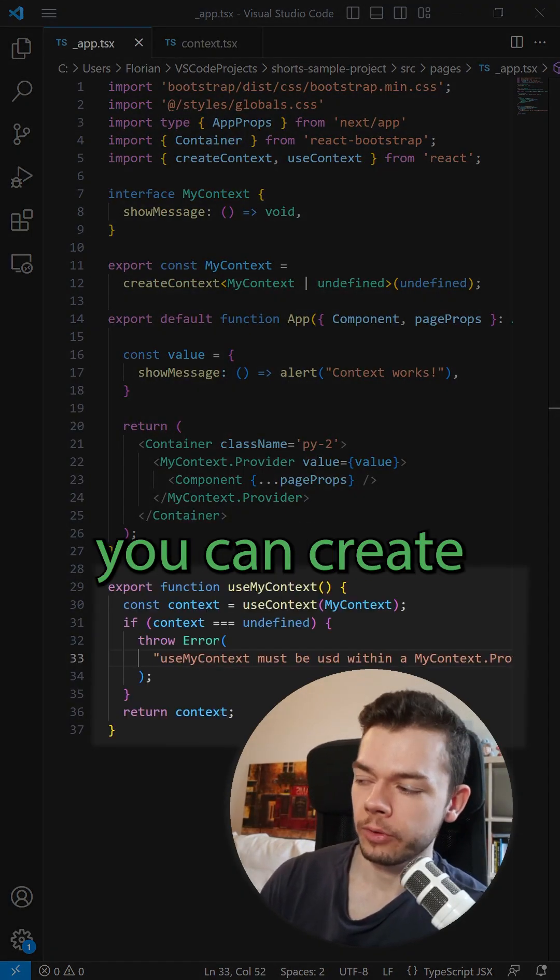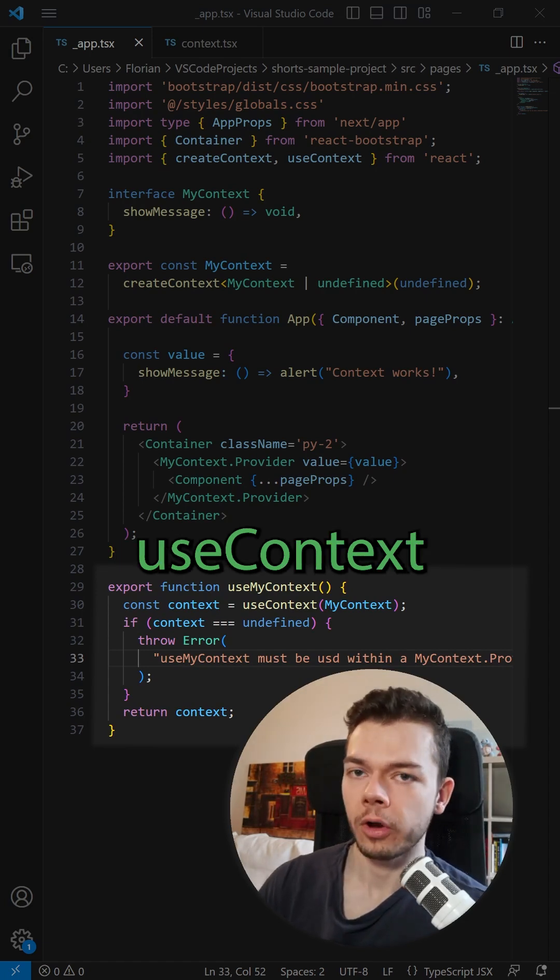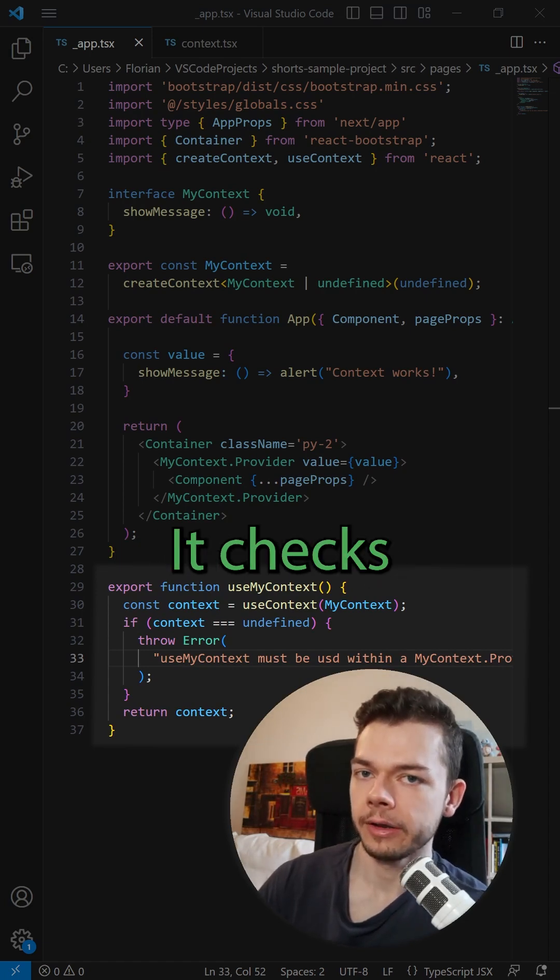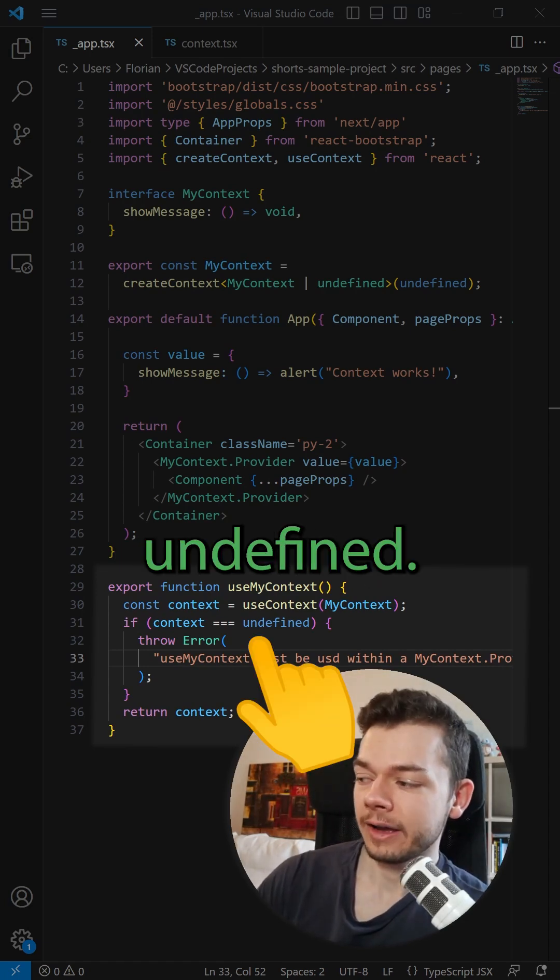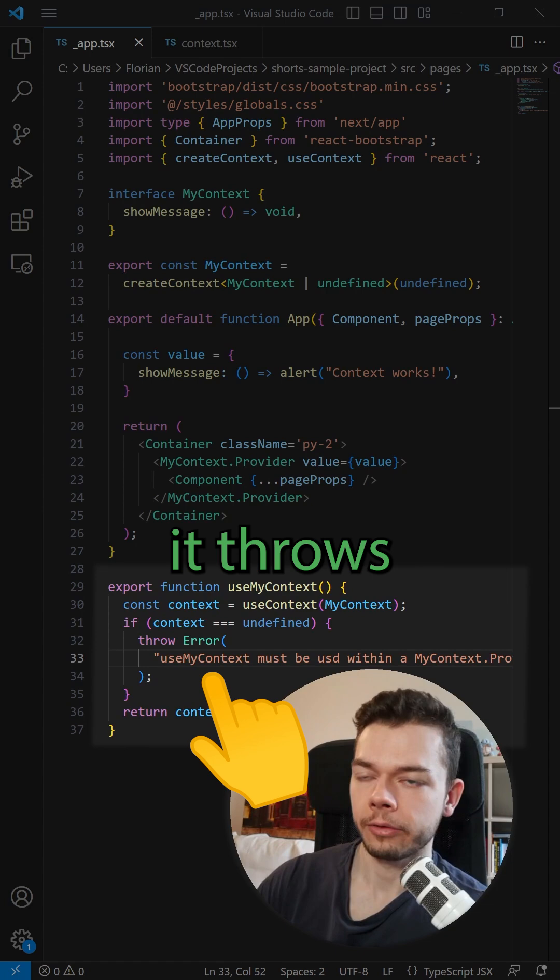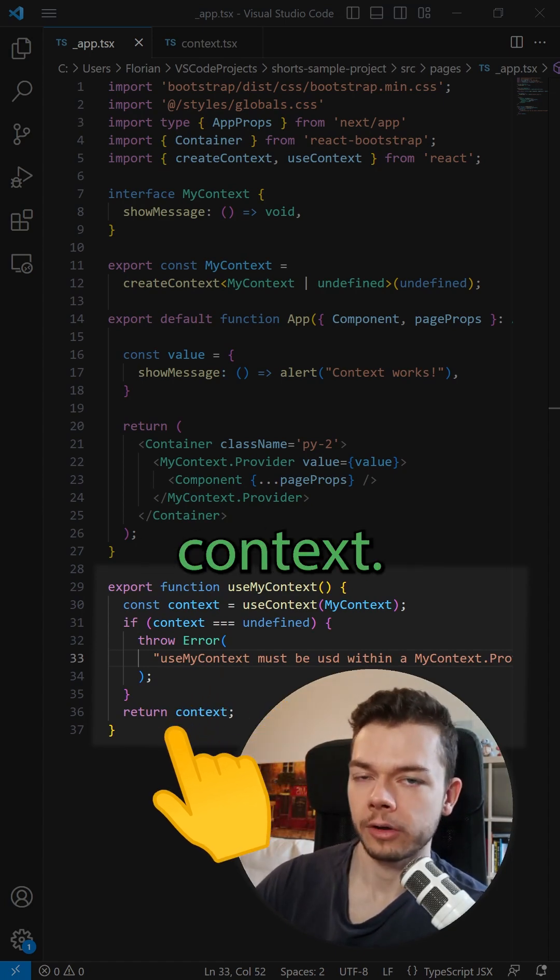To fix this problem, you can create such a custom hook that calls use context internally. It checks if context is undefined, if yes, it throws an error, if not, it returns the context.